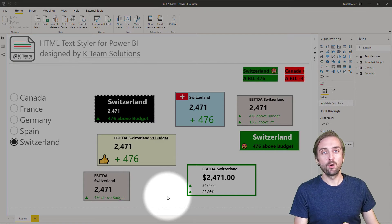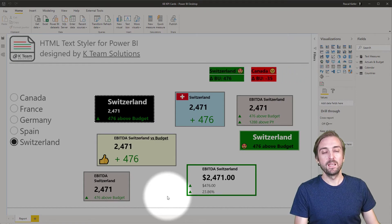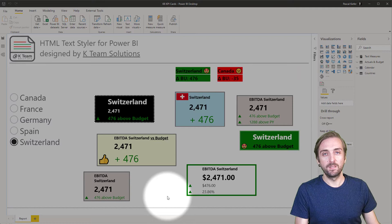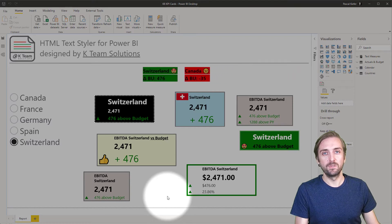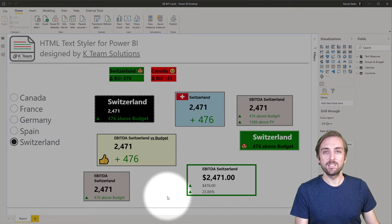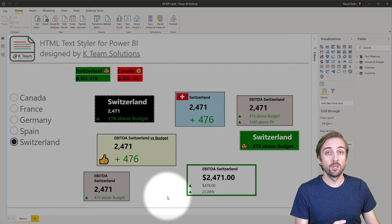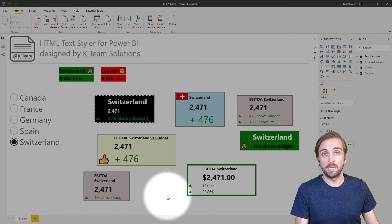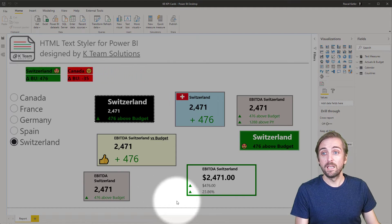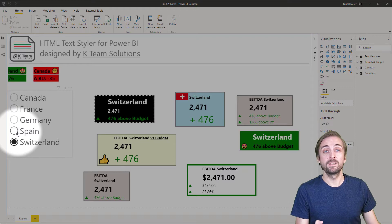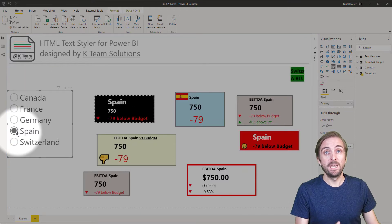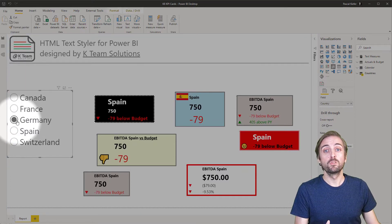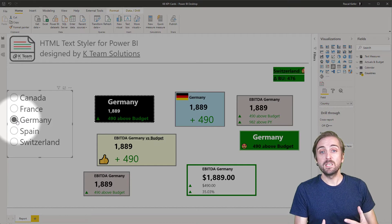Today's video is all about KPI cards and how you can create them with the HTML text style visual for Power BI. As you can see on the screen, there's a lot of different KPI cards and of course they are all dynamic.